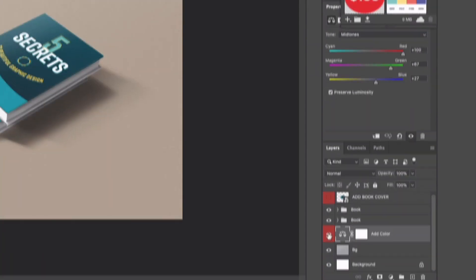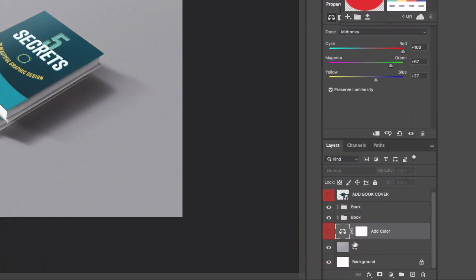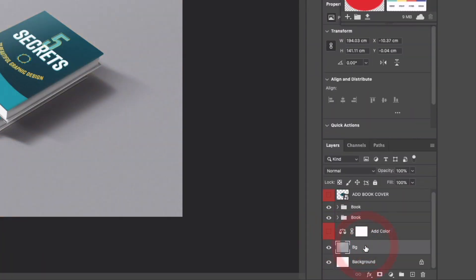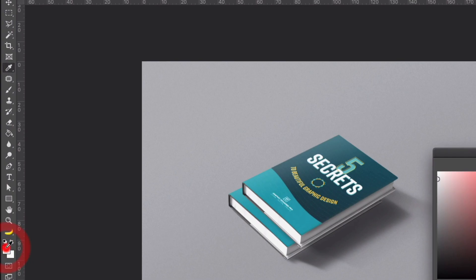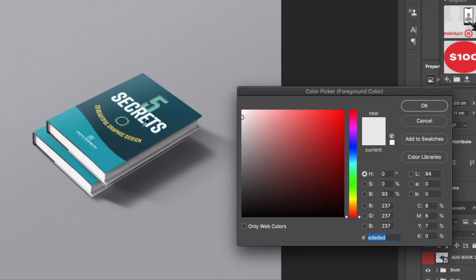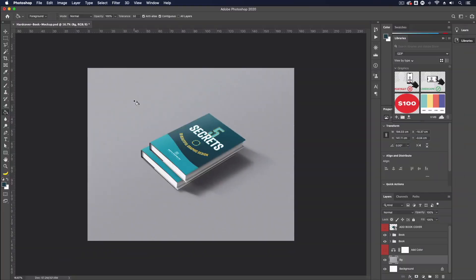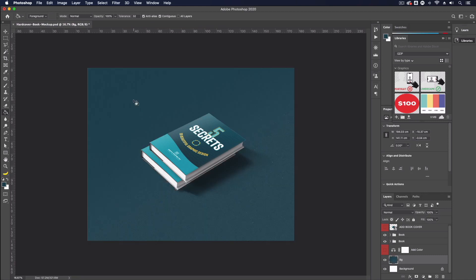What we could also do is just turn that layer off and go down to this layer called BG and if I grab my paint bucket tool I could apply a custom color within here as well so we could actually eye drop the dark blue for example and if I click on that layer it's going to change and match the colors of the book.